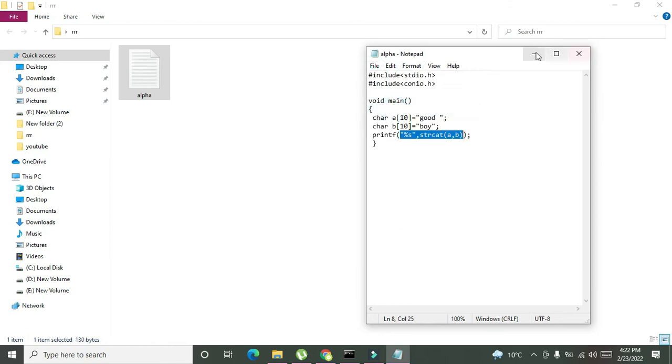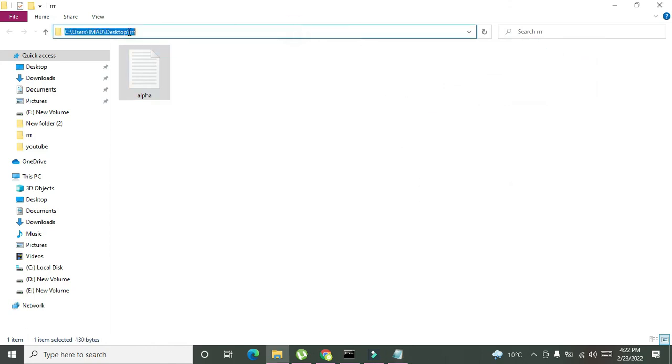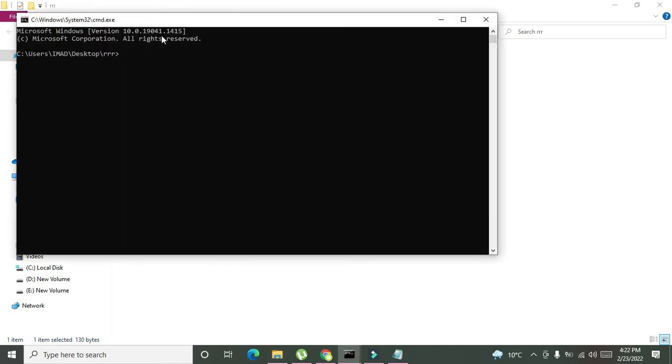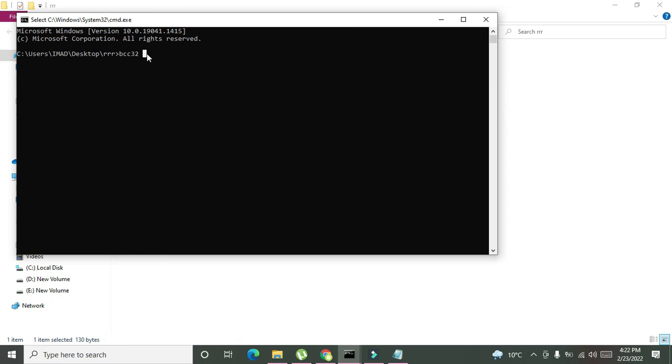Now we will go on the top here and we will write cmd. One more thing: before going to do C language programming you need to install the Borland compiler, that is Borland compiler C for C plus plus. It will work for both C and C++. Go on Google and just write free download Borland compiler.